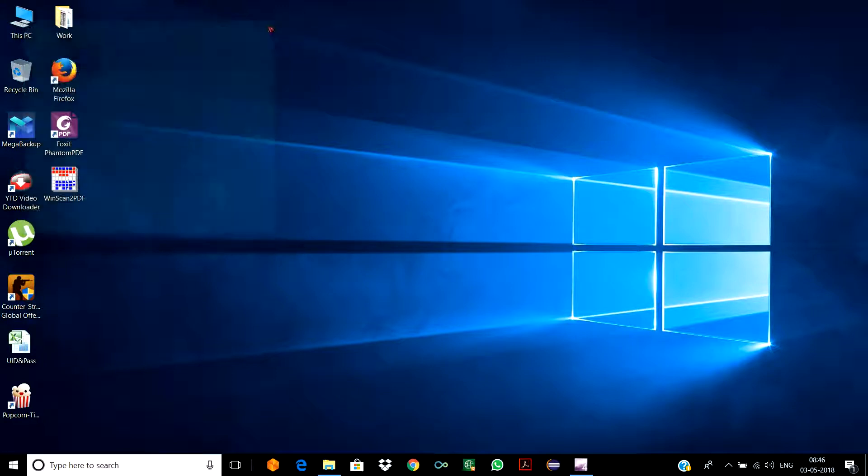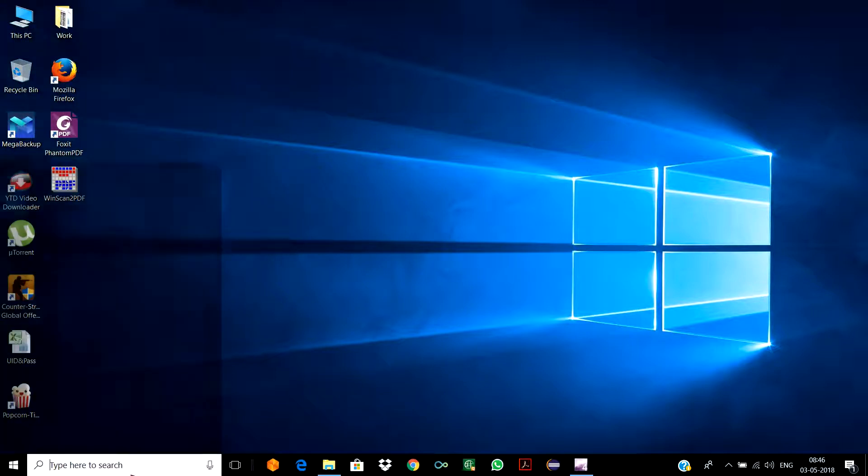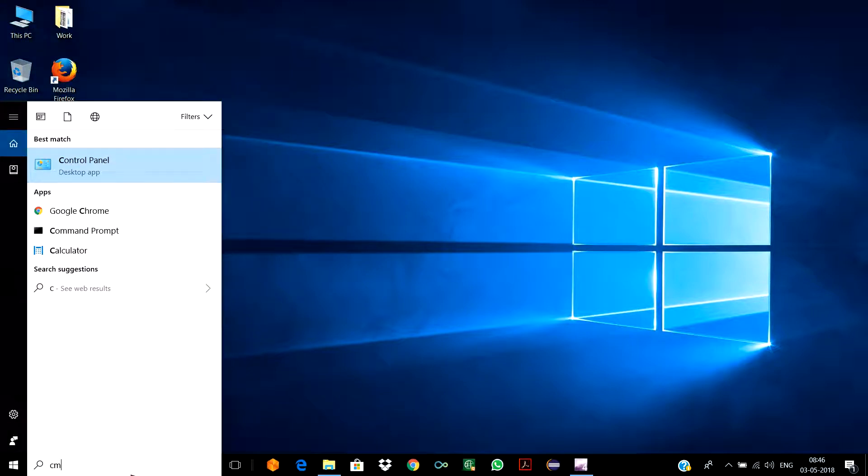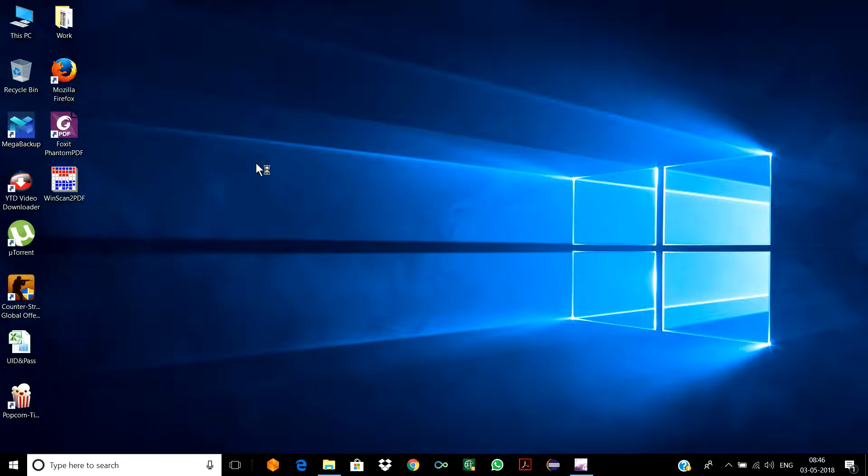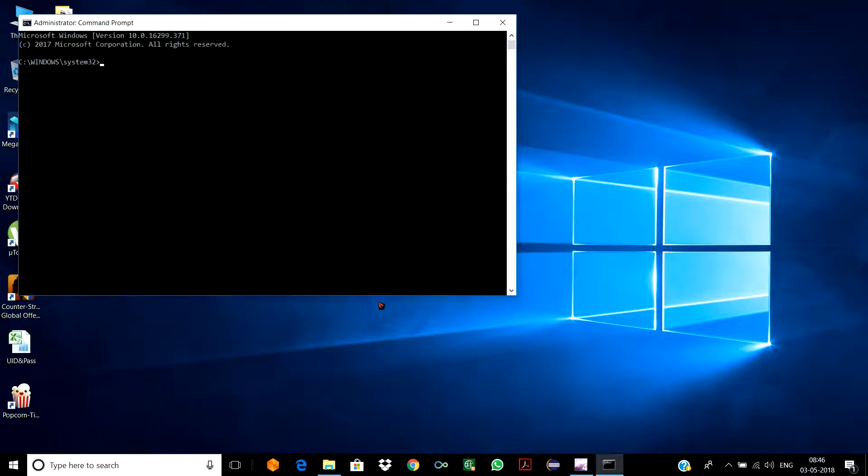The third and most important way to track it down is: you need to go to CMD, go to Command Prompt, run it as an administrator. I need to type two commands, two small commands.